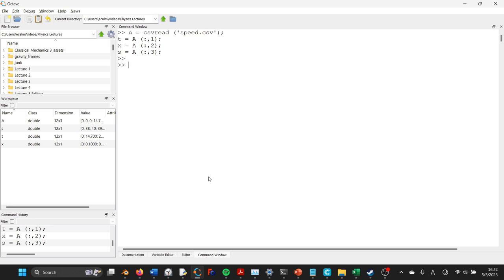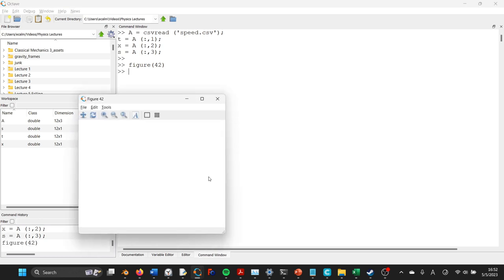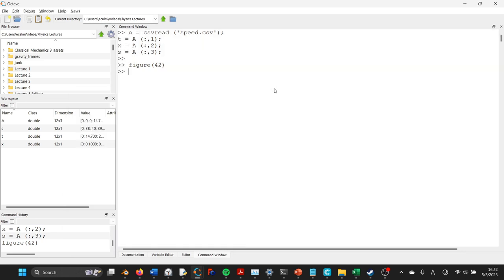And so now let's start generating figures again. Let's make a new figure. It's easier if you pick a figure number so that you don't accidentally overwrite your previous plots, so let's make it number 42 just for fun, and then let's go ahead and plot time and position, and let's use blue diamonds, just like before.